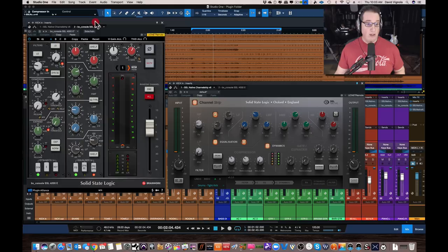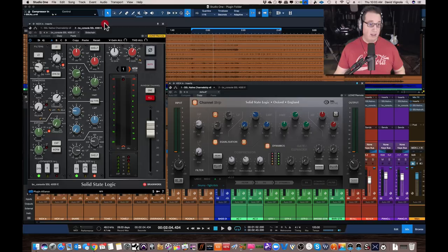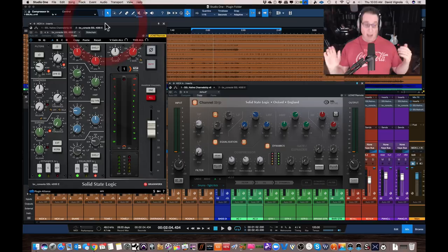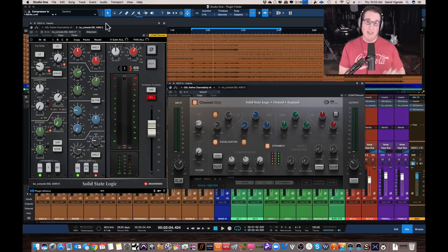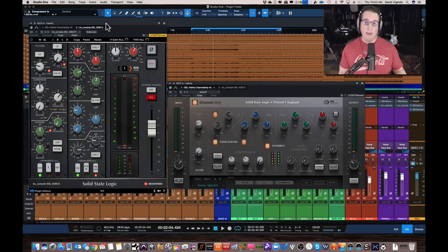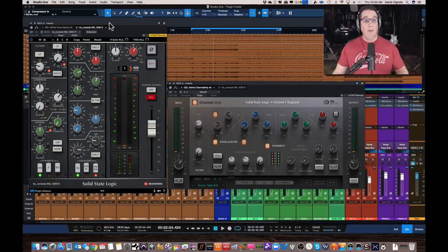In this video we're going to compare the SSL native plugin to the Plugin Alliance BX Console 4000E channel strip, which is relatively new. Full disclosure: I'm not a huge fan of Plugin Alliance plugins in general — they're great, a lot of people use them, but the ones I've tried in the past I wasn't thrilled with. I had other versions of things I was comfortable with and never went down the Plugin Alliance route.